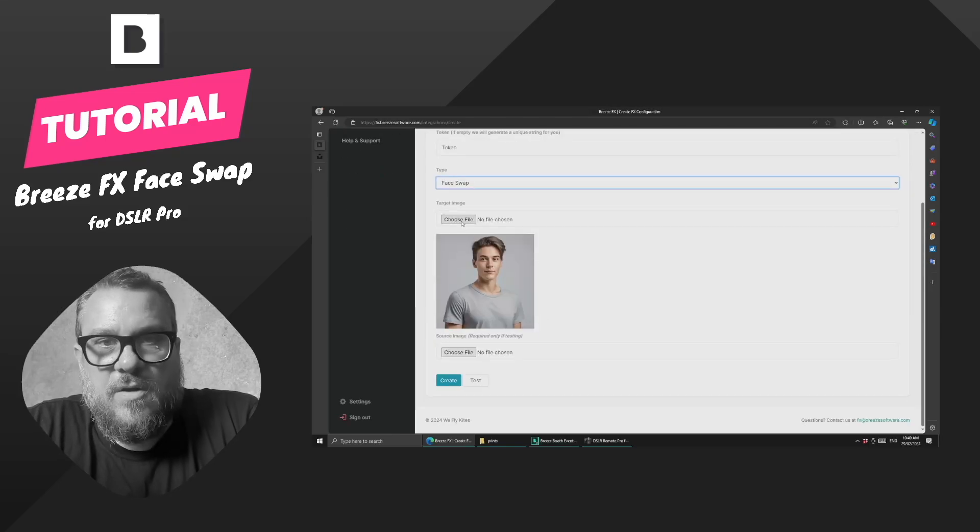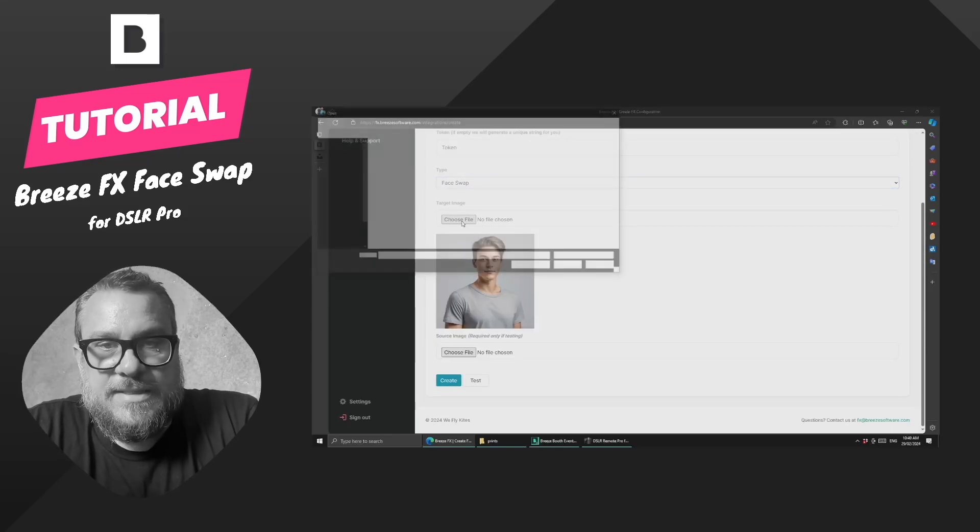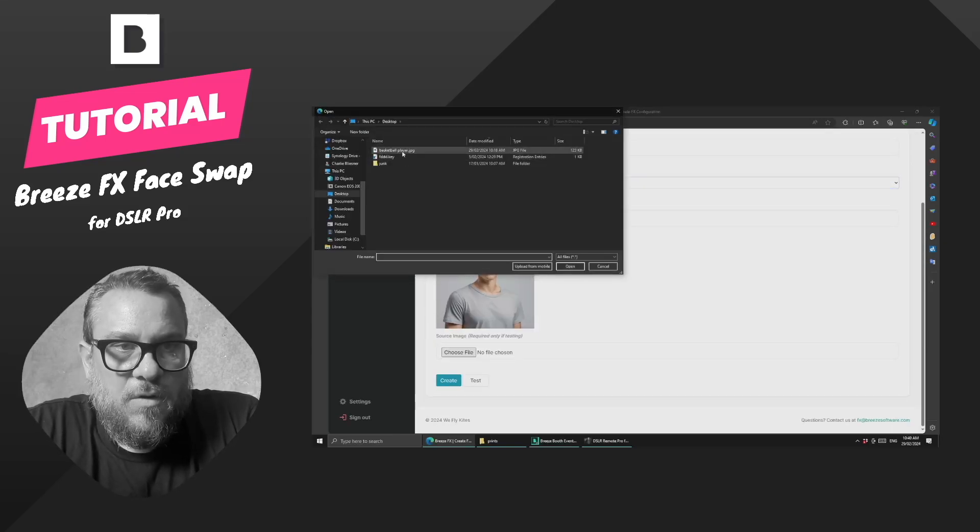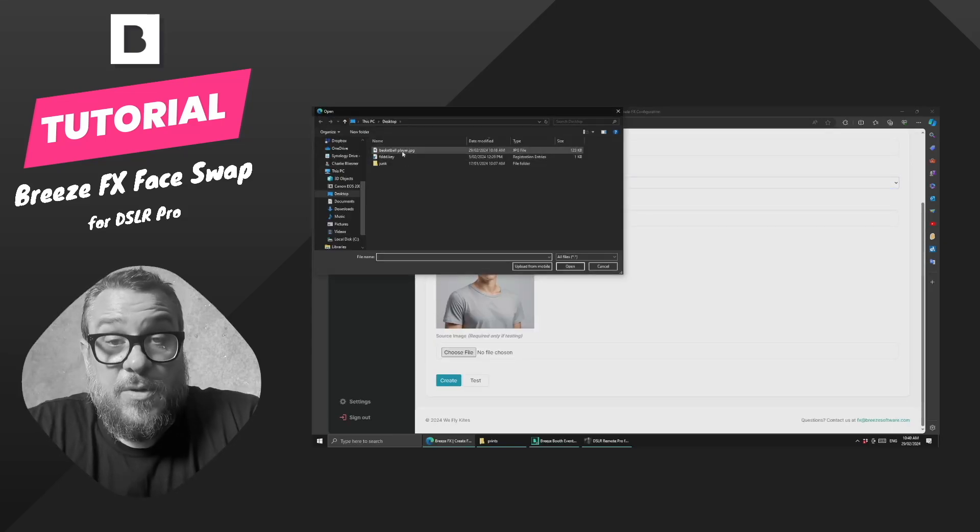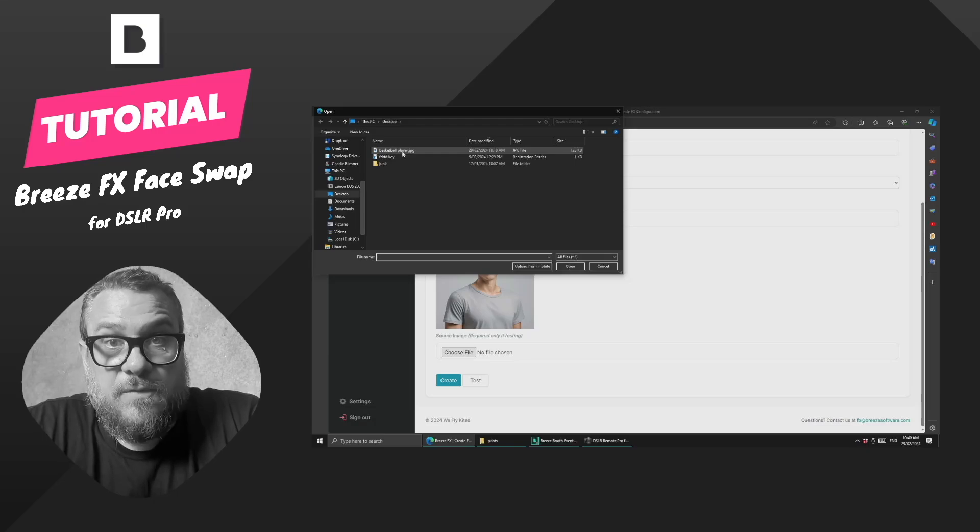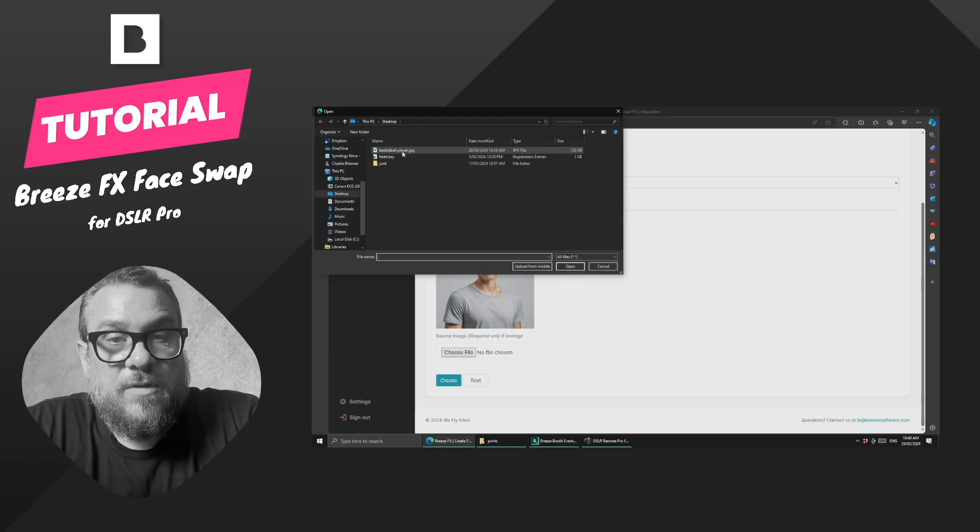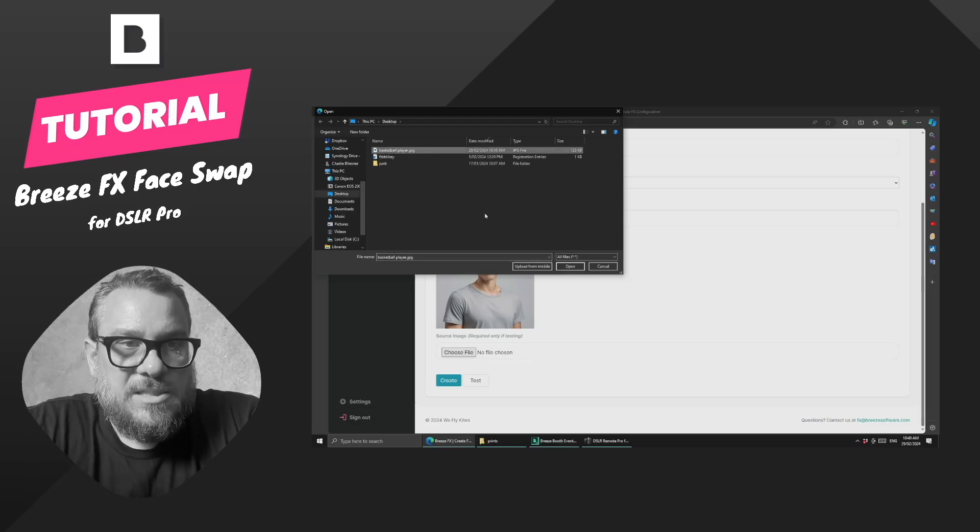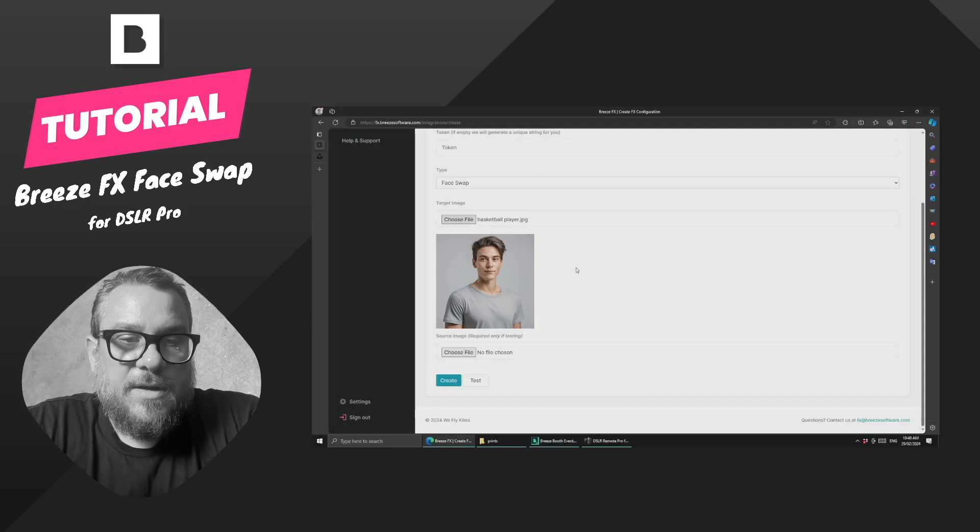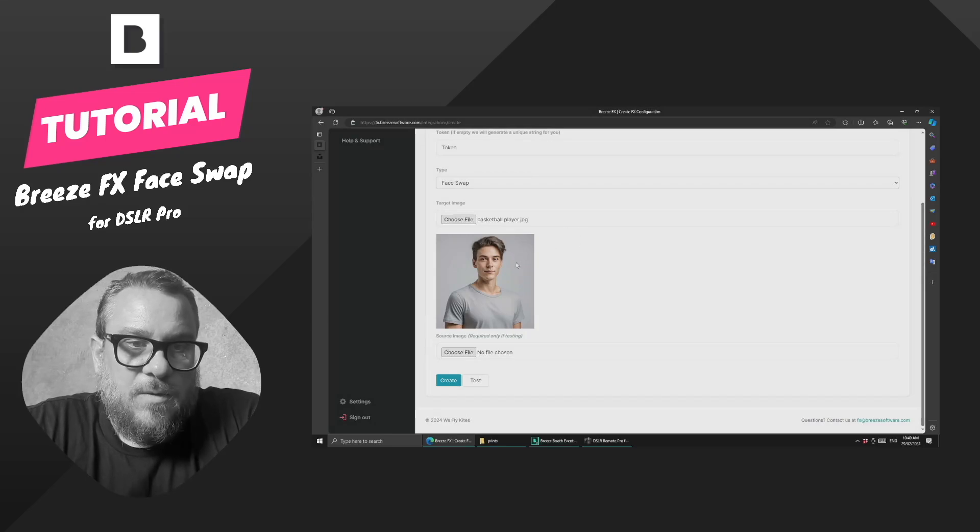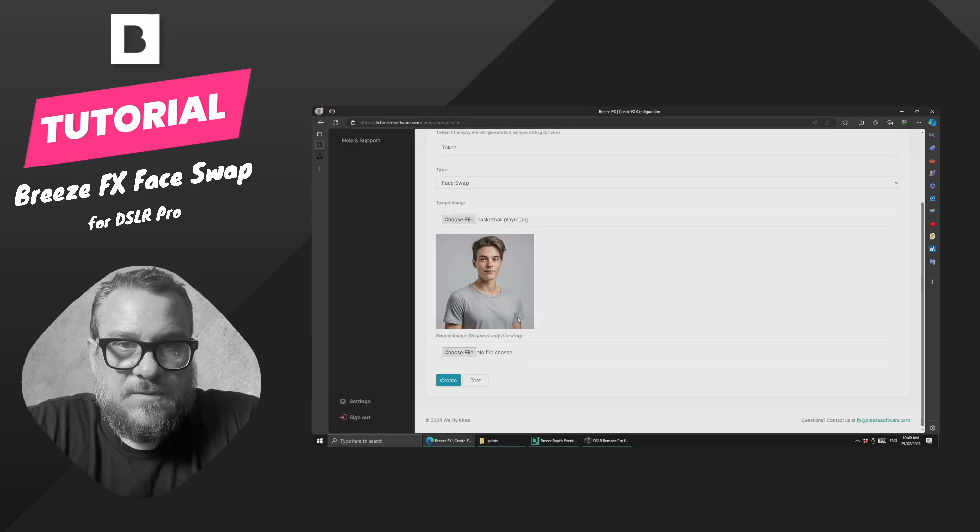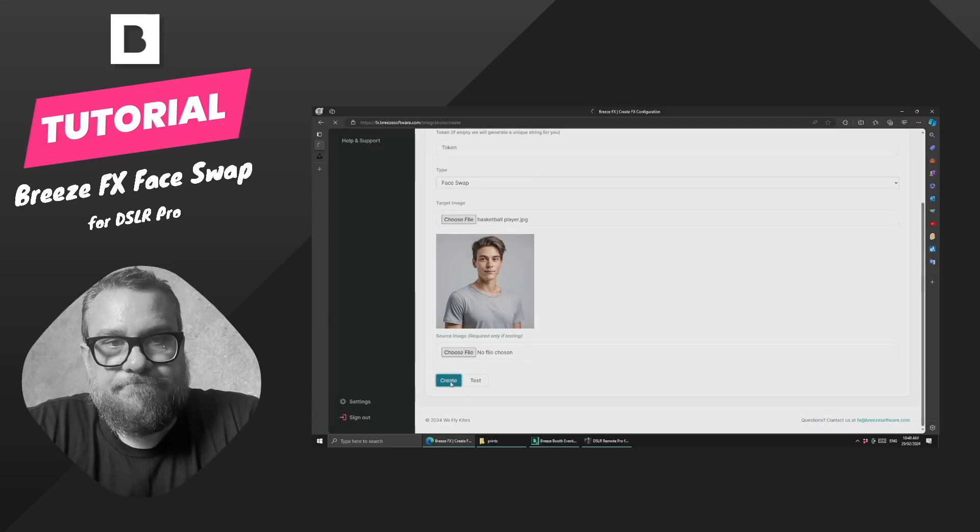So then all we need to do is go ahead and upload our target image, which is the image of the person that we want to turn into or do the face swap of. So I have a basketball player here. I'm going to select that. We'll just ignore this source image just for the moment, and we'll hit the create button.